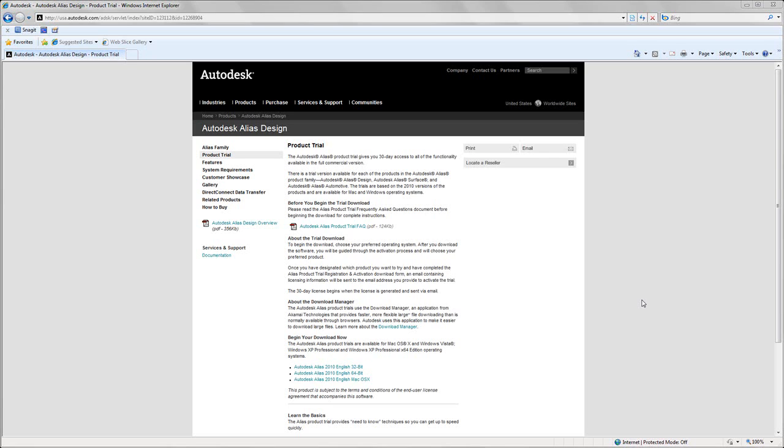Recently, we've put out a product trial of Autodesk Alias Design for a 30-day download. It's available in English 32-bit, English 64-bit Windows, and Mac OS X.